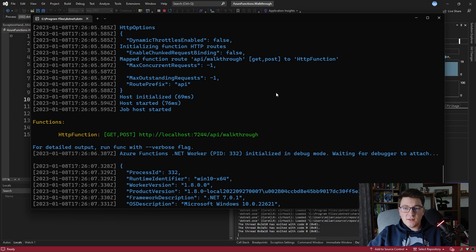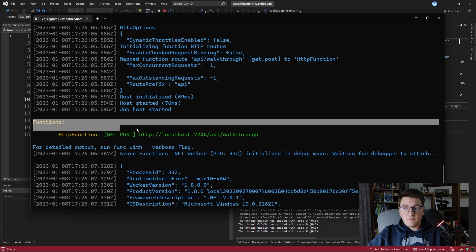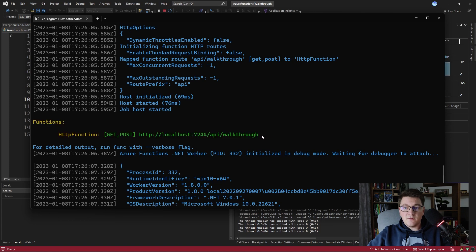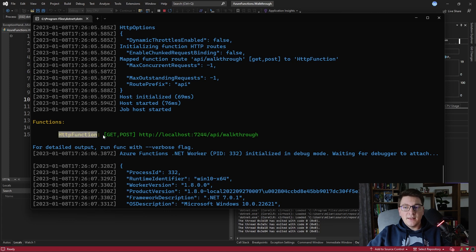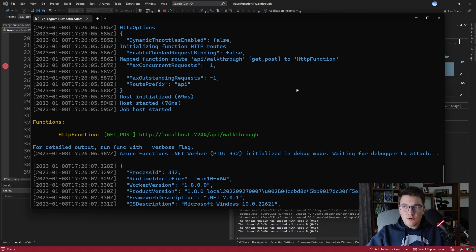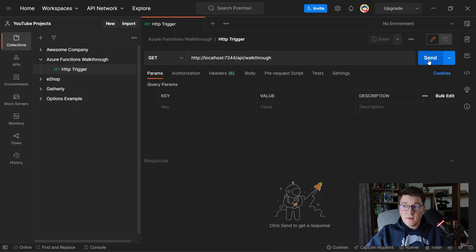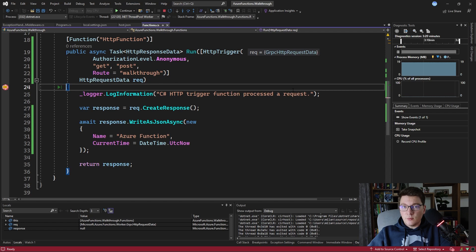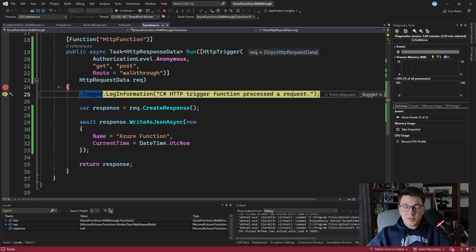Our Azure Functions instance is running and we have a lot of contextual information, but what's important is the list of all Azure Functions defined in our application. Our first function is named HttpFunction, with GET and POST endpoints allowed and the route set to 'walkthrough'. Let's head over to Postman — I've already prepared a GET request and if we send it, you can see that we hit the breakpoint inside our Azure Function and can debug it normally.